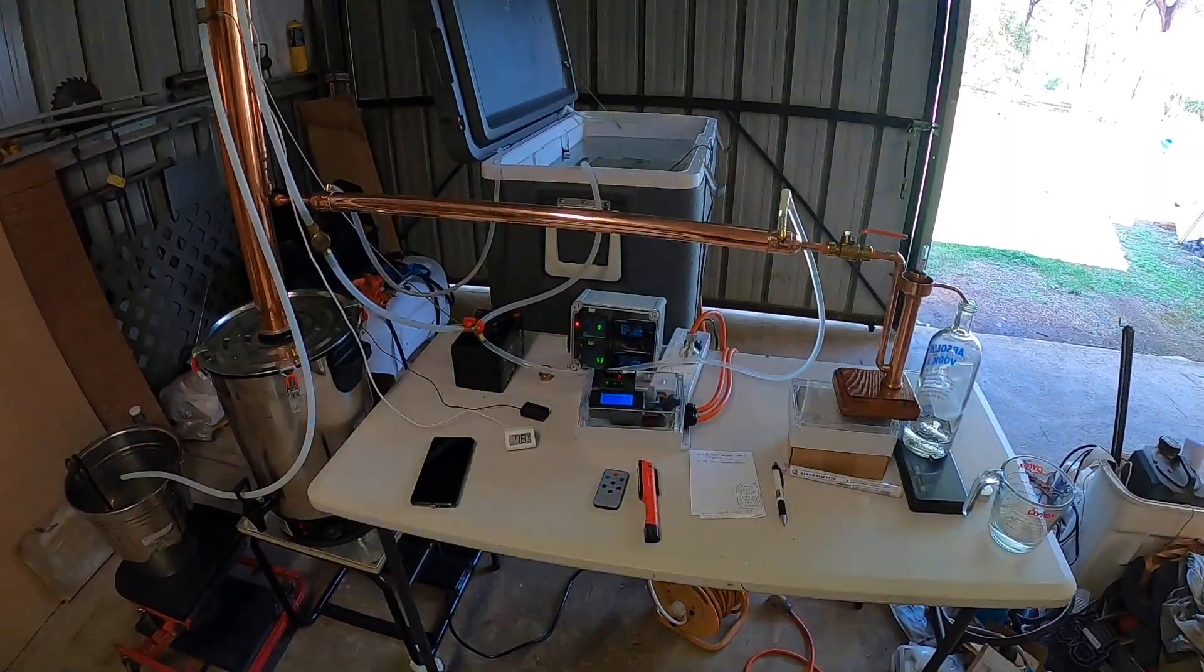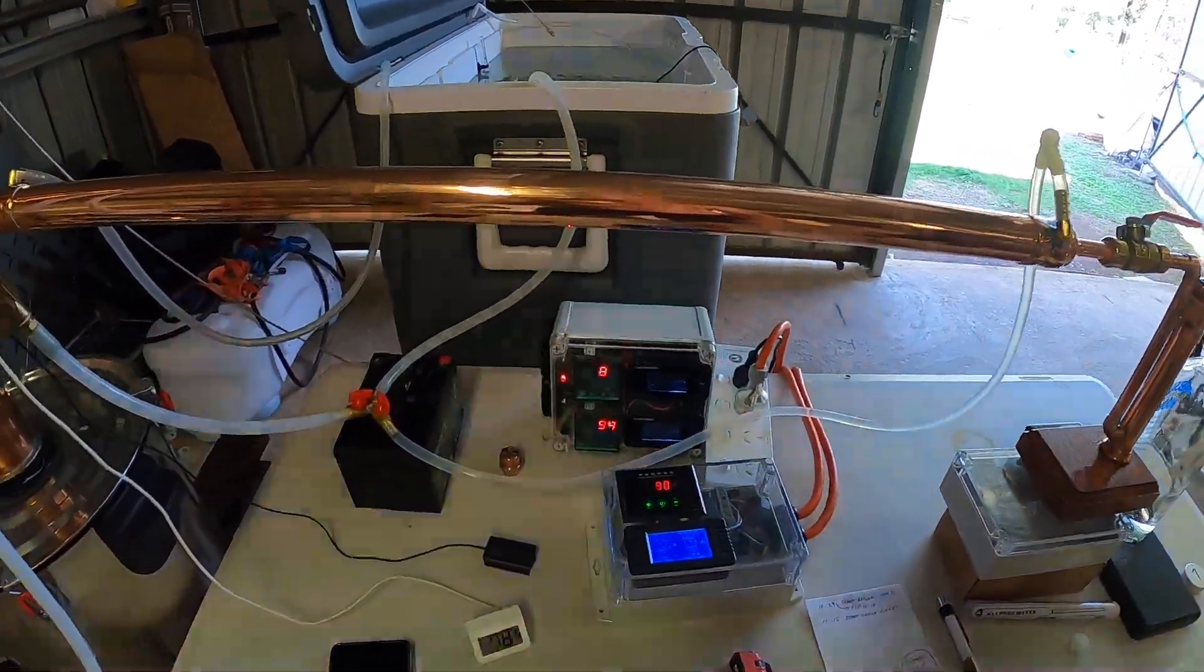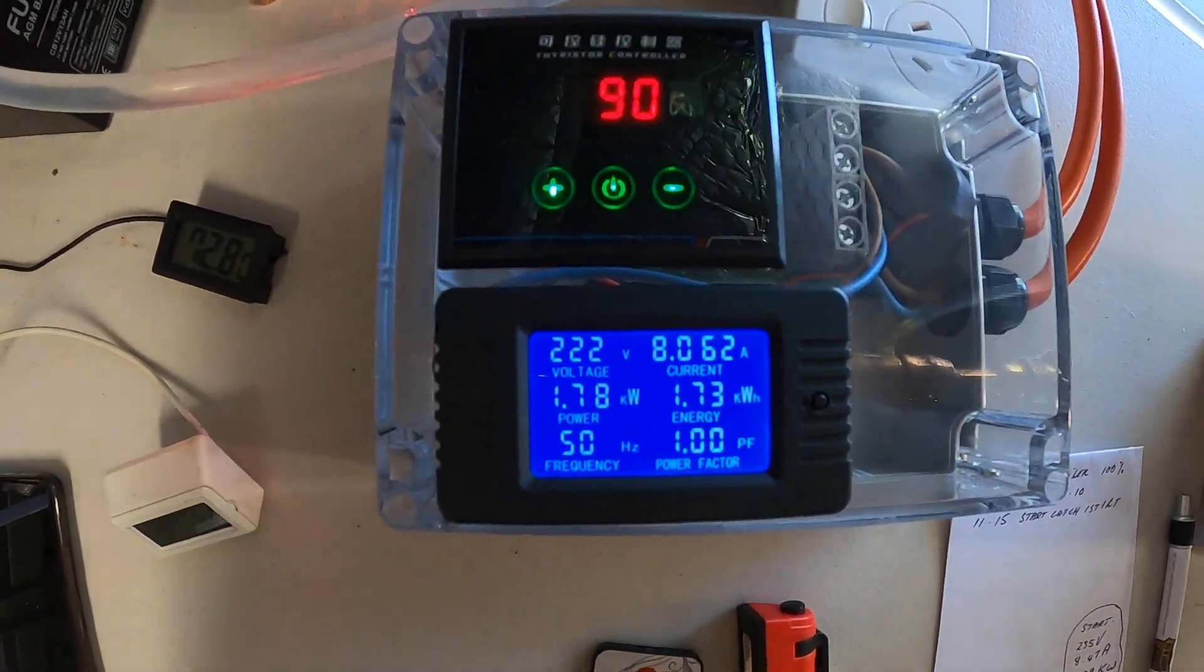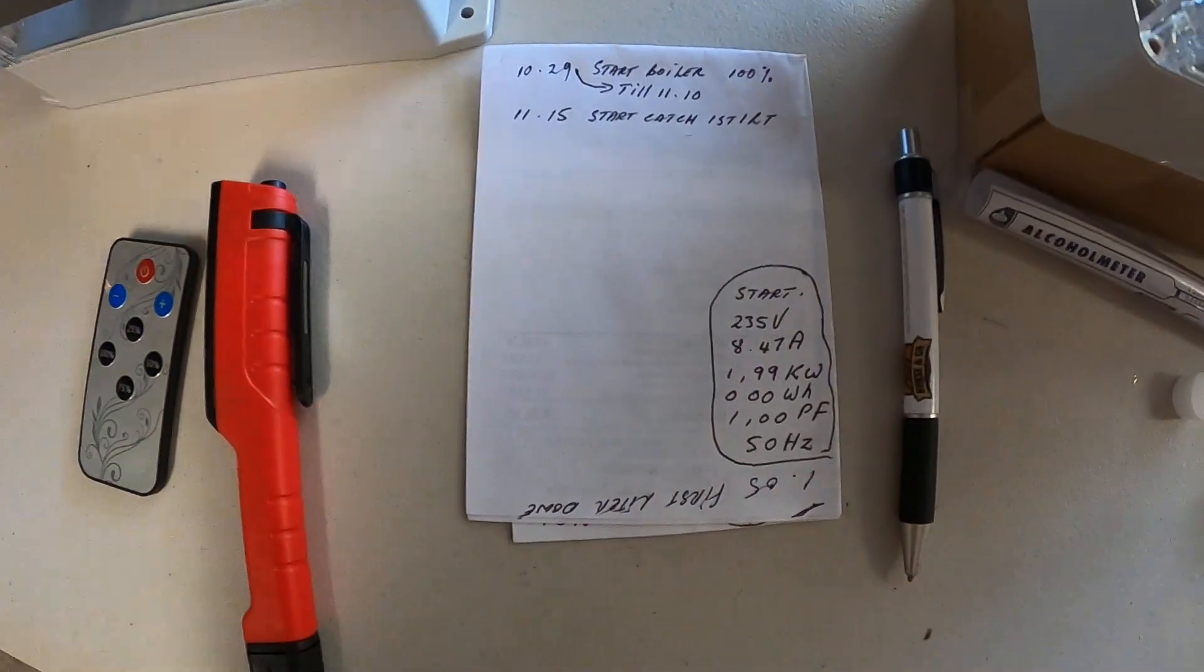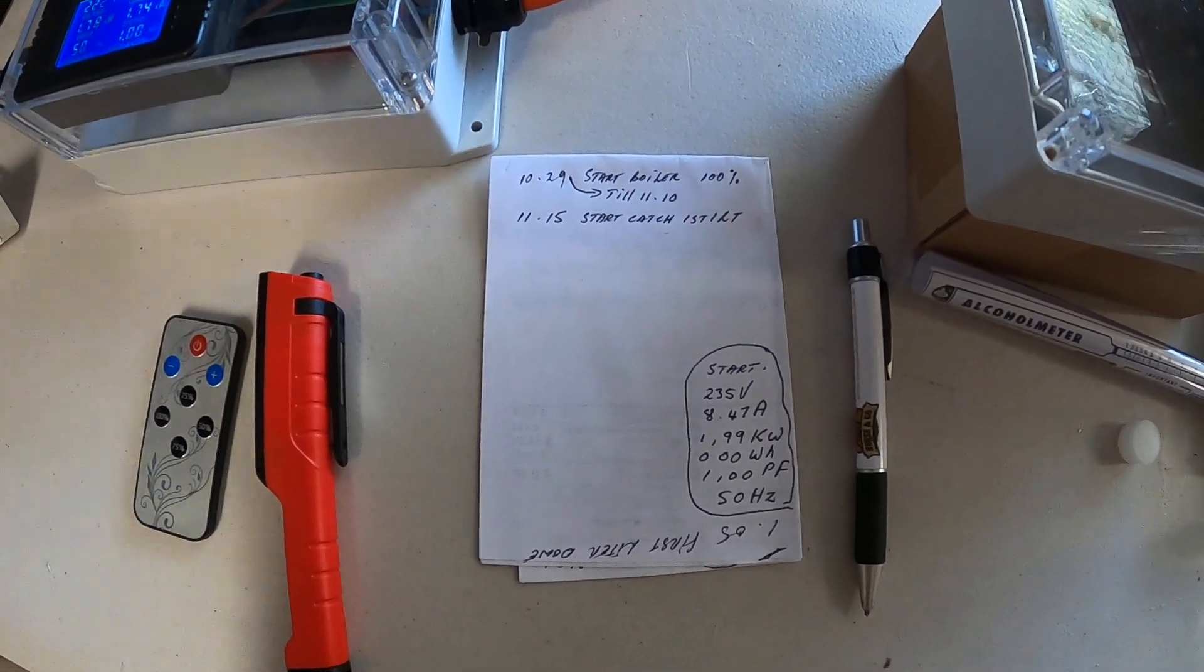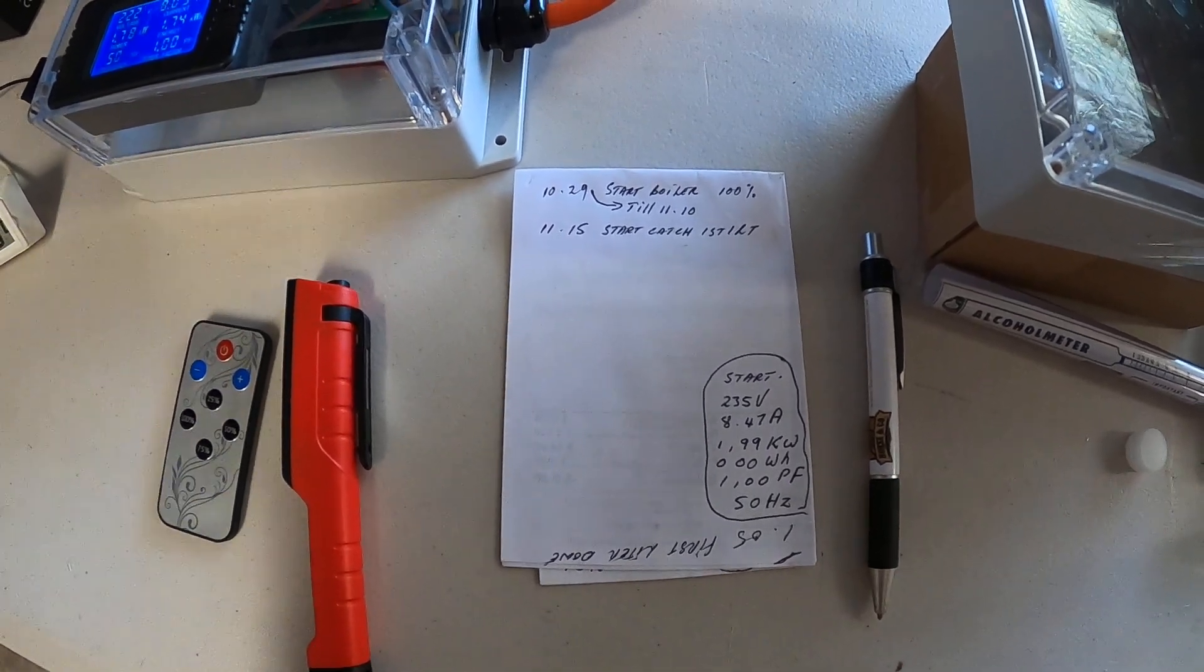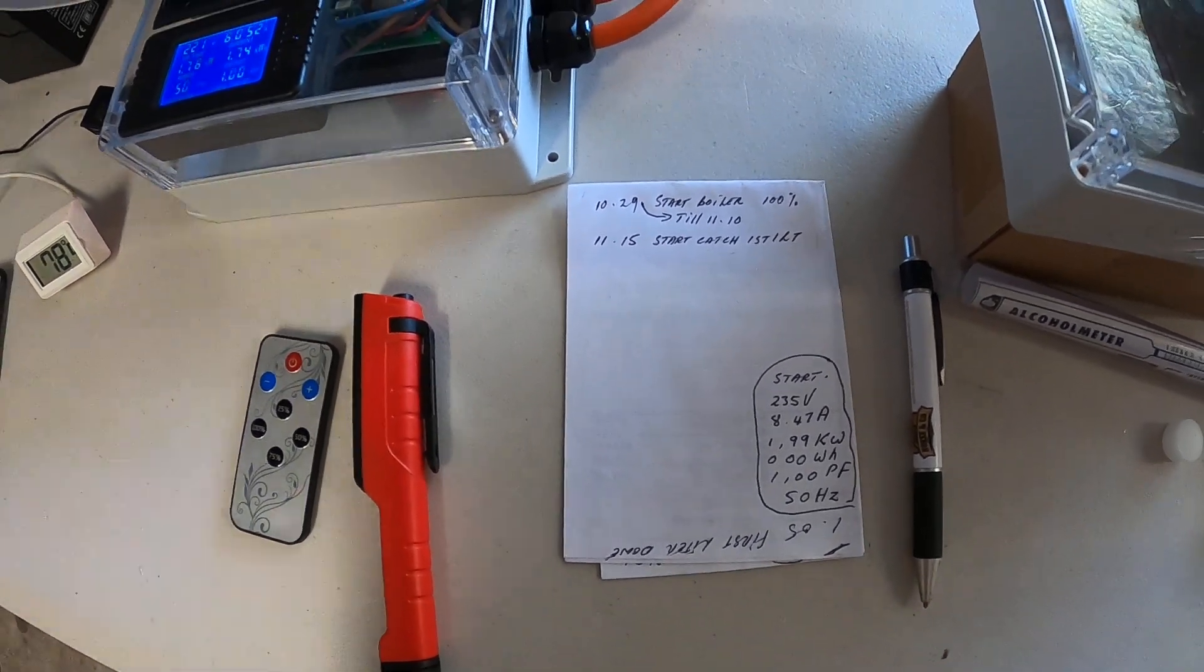I started off at 100% power. As you can see, I started with 235 volts, 8.47 amps, 1.99 kilowatts, zero watt hours, 1.00 power factor, and 50 Hertz.